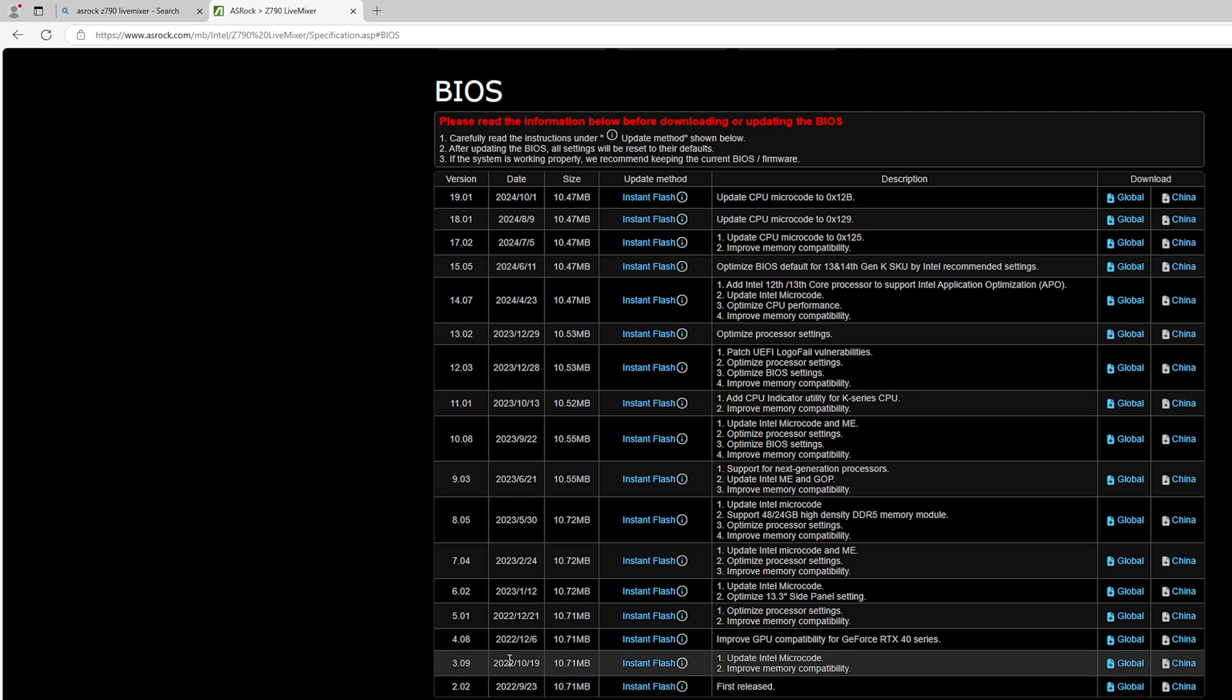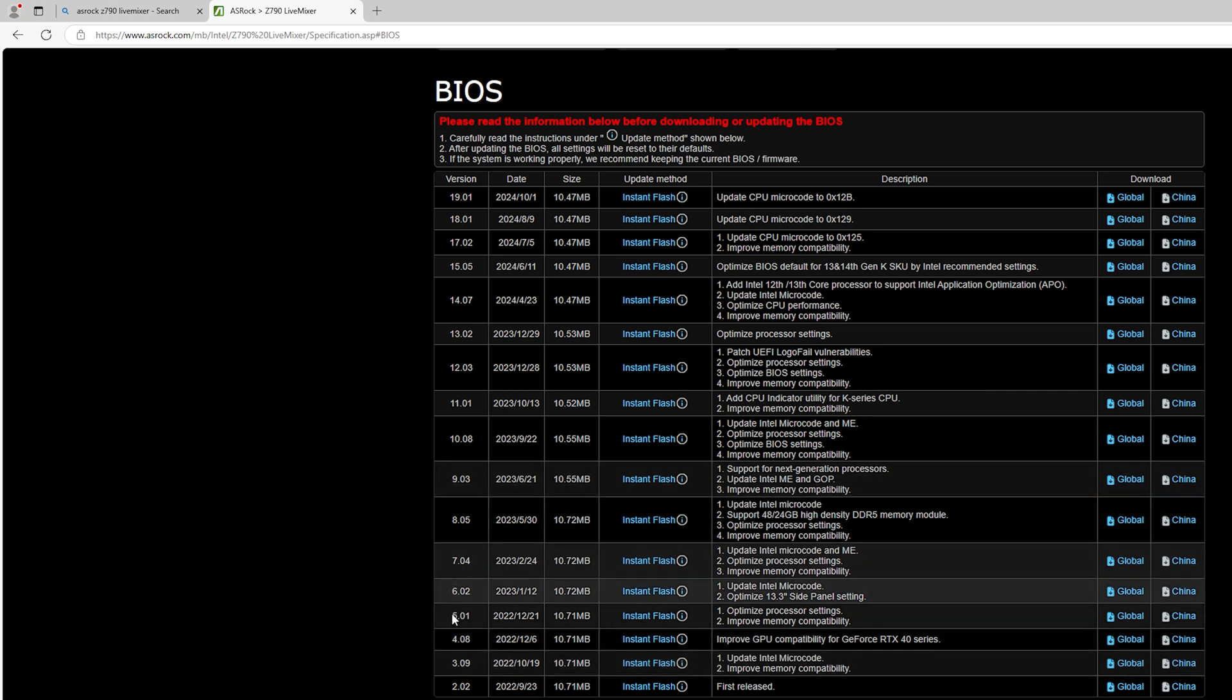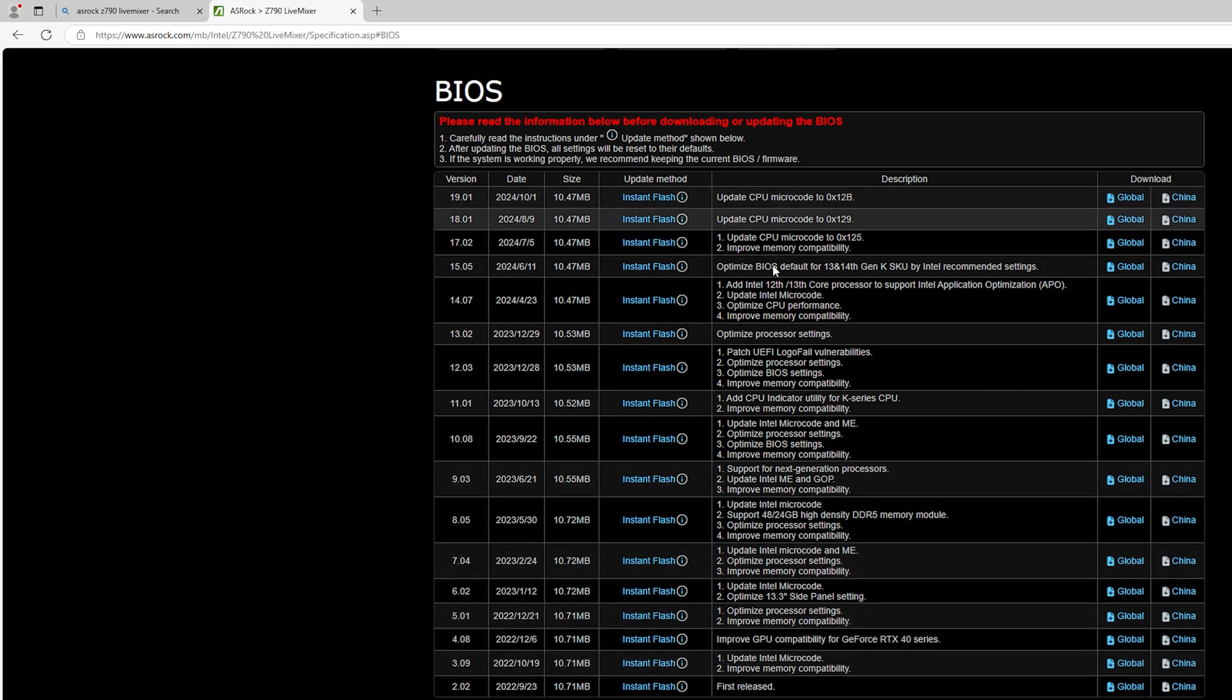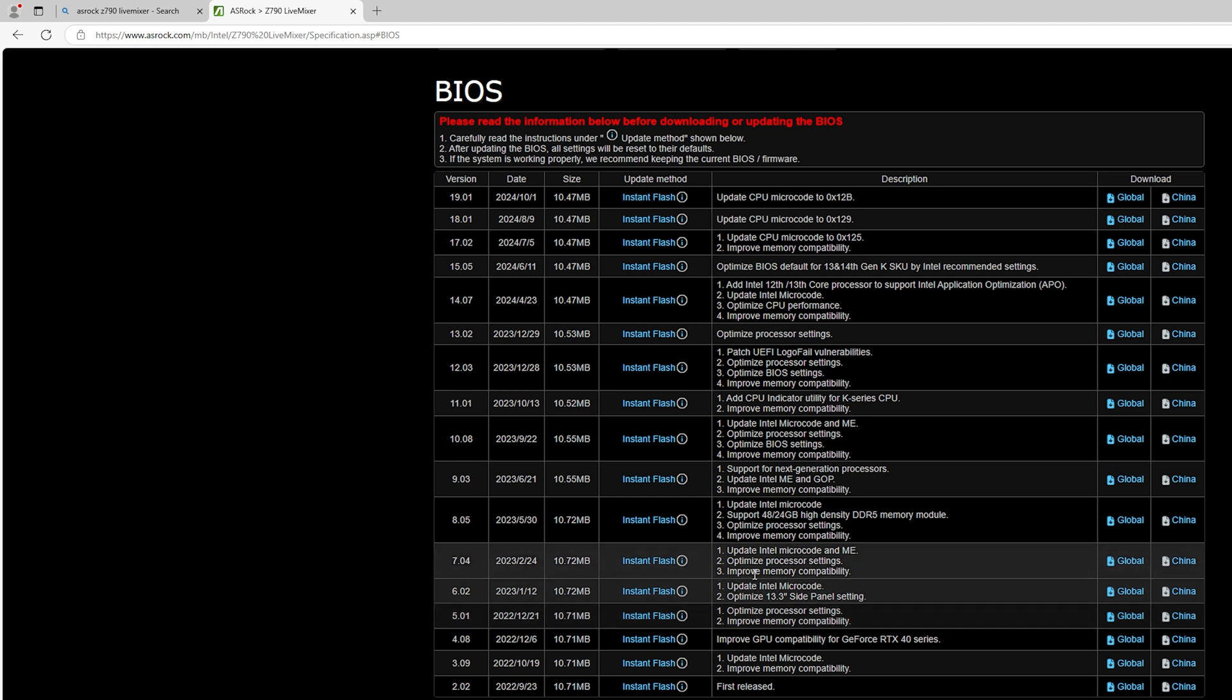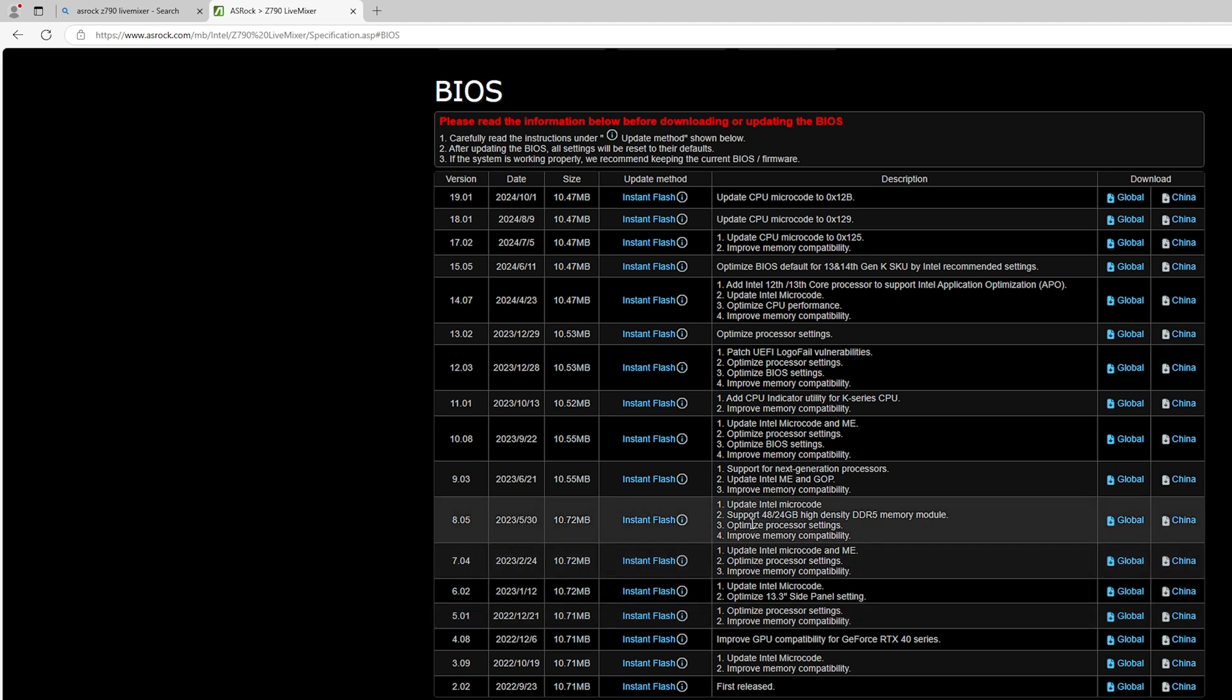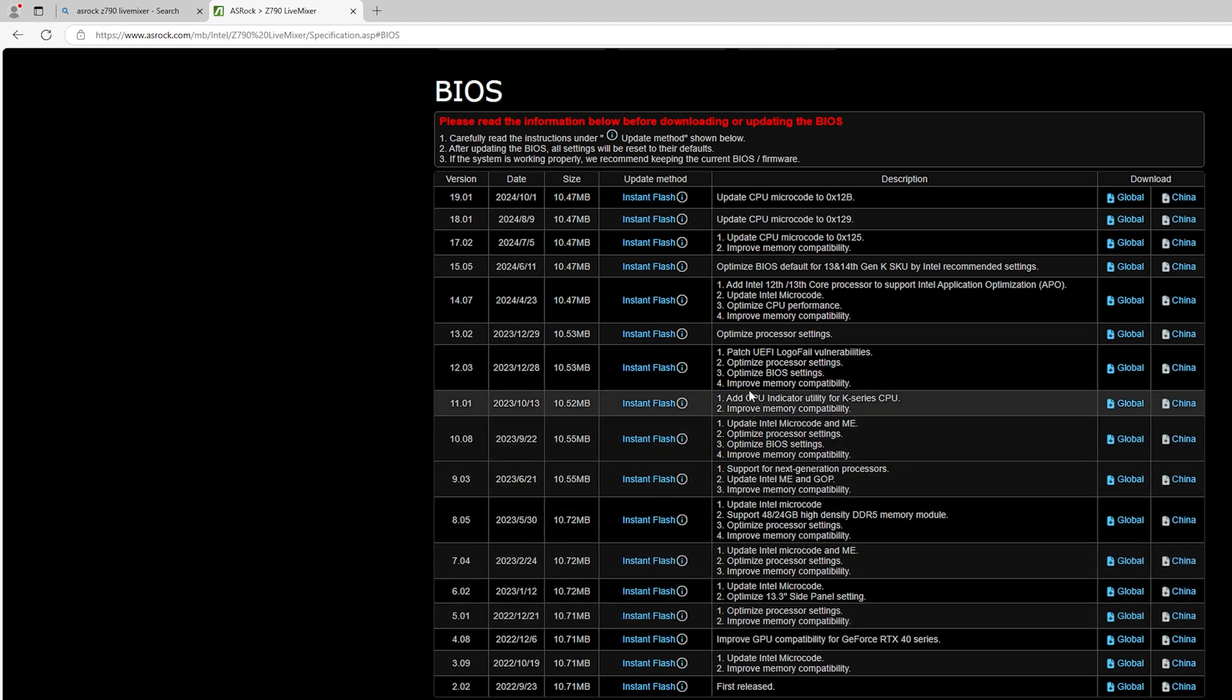This is, I never even flashed the BIOS, I thought I did, but I never did. We have a ton of versions, and look at all the descriptions on what it has optimized and allowed for anything new.